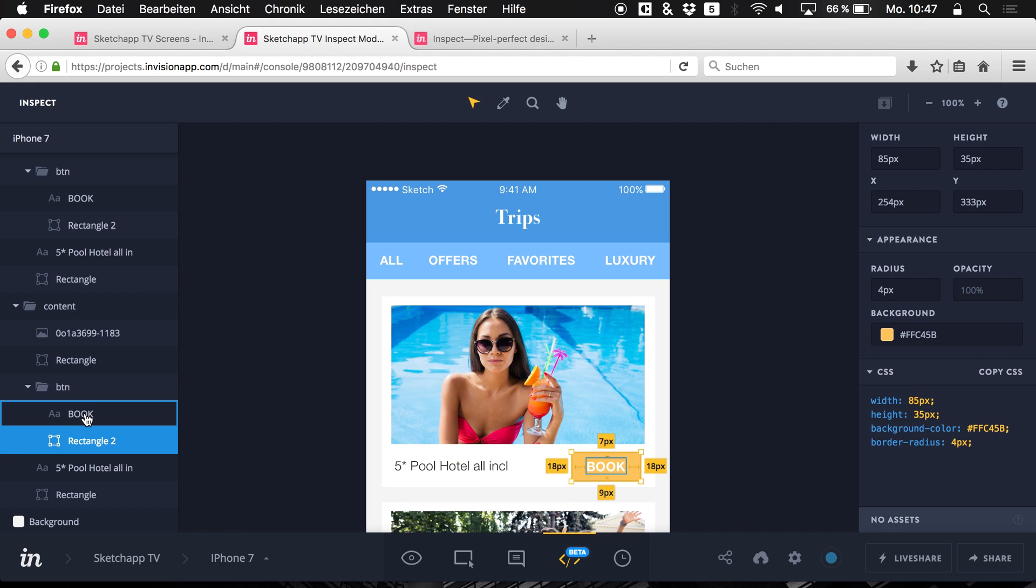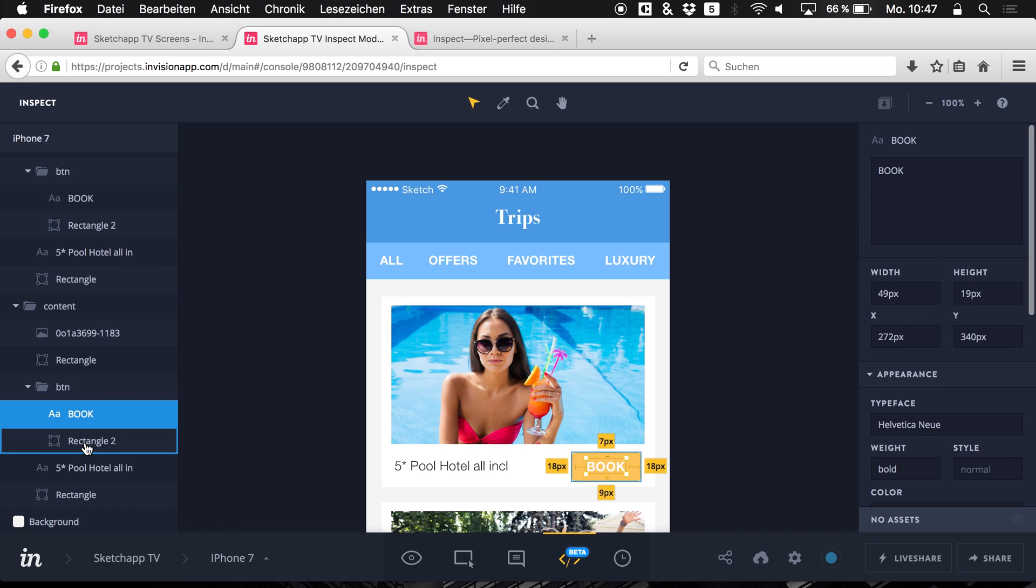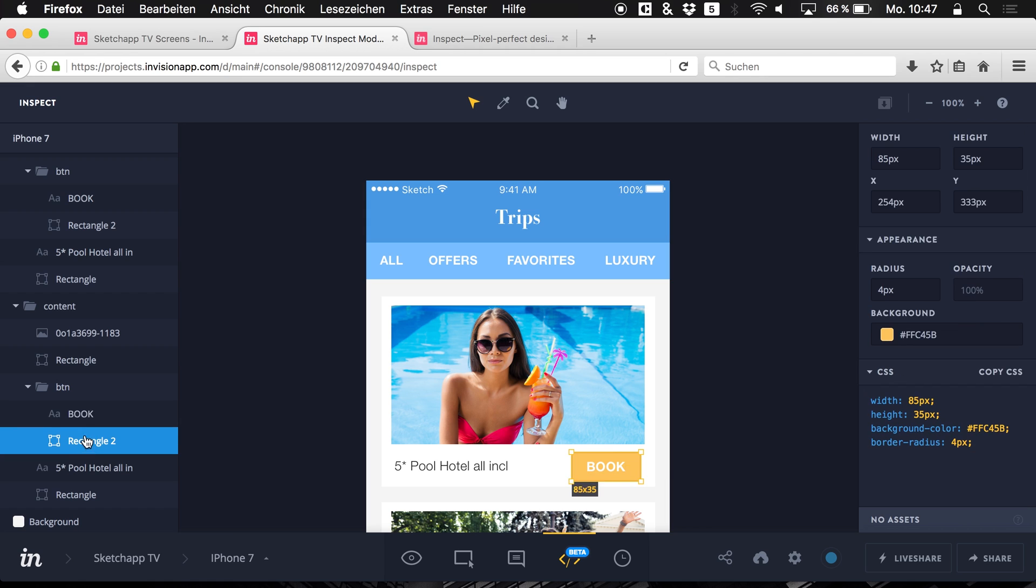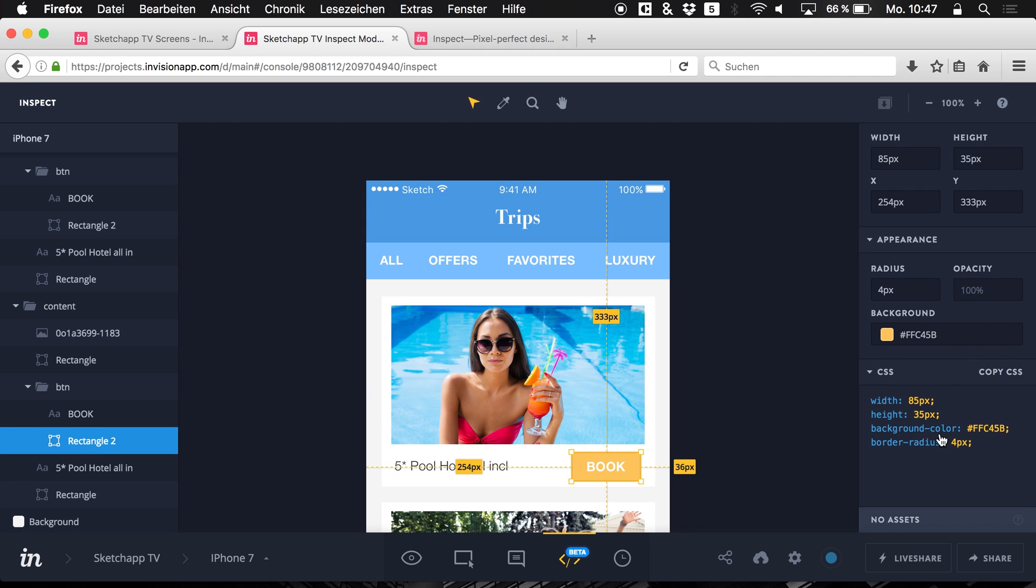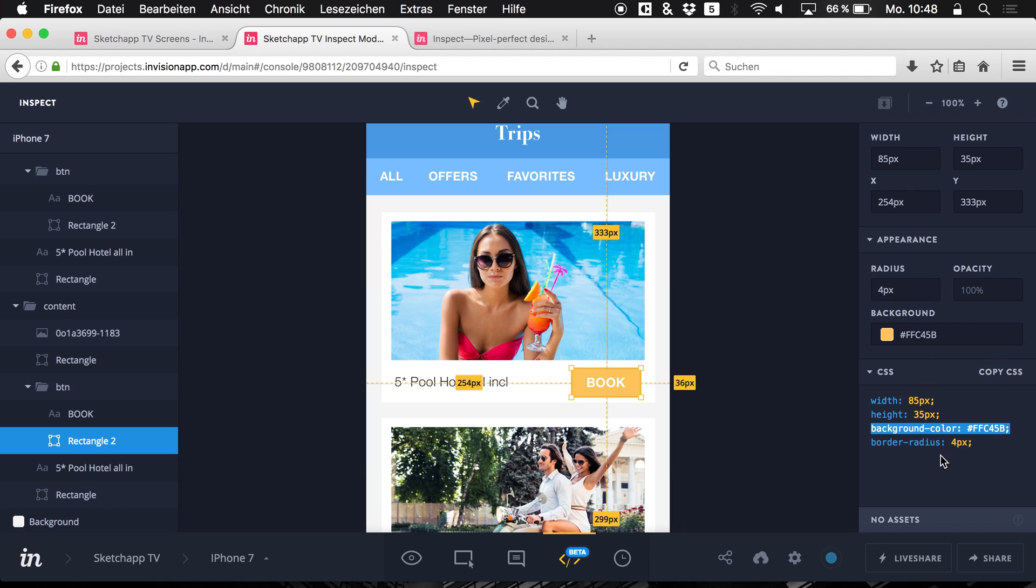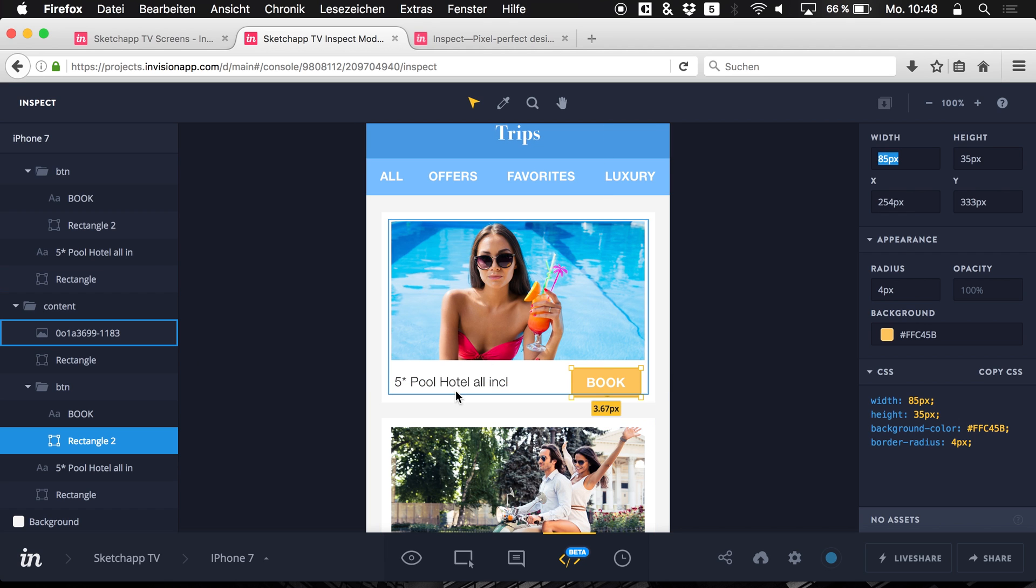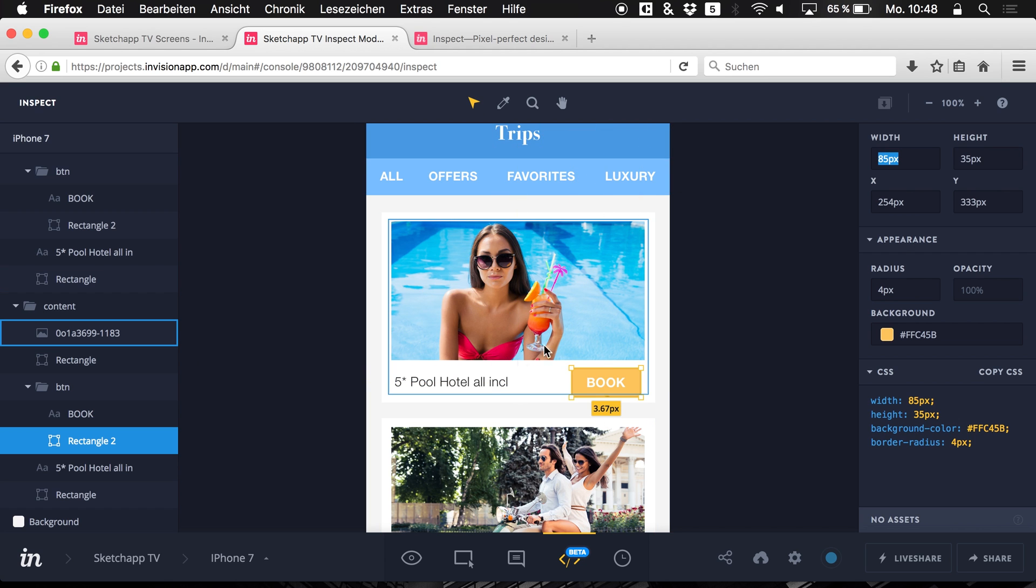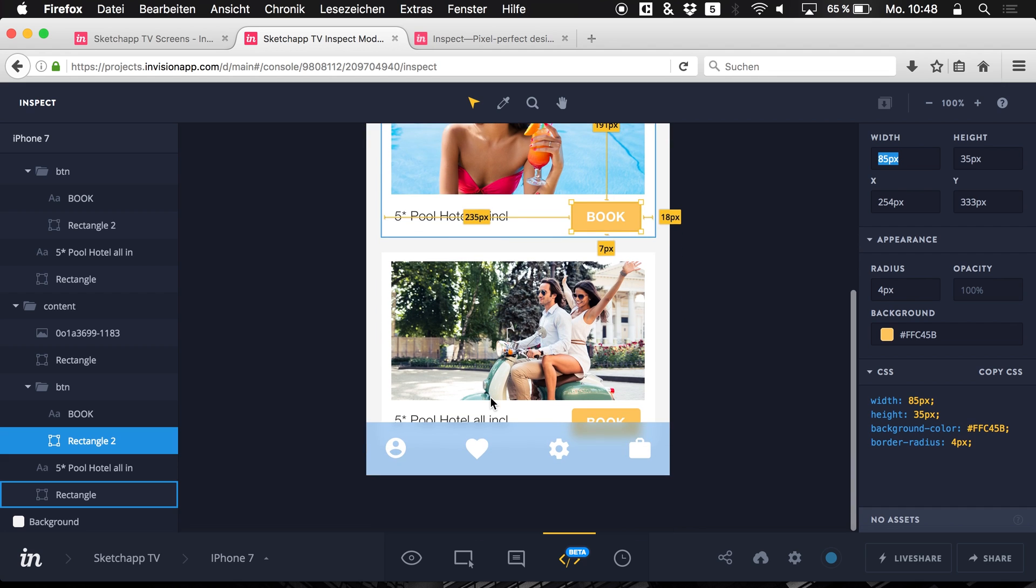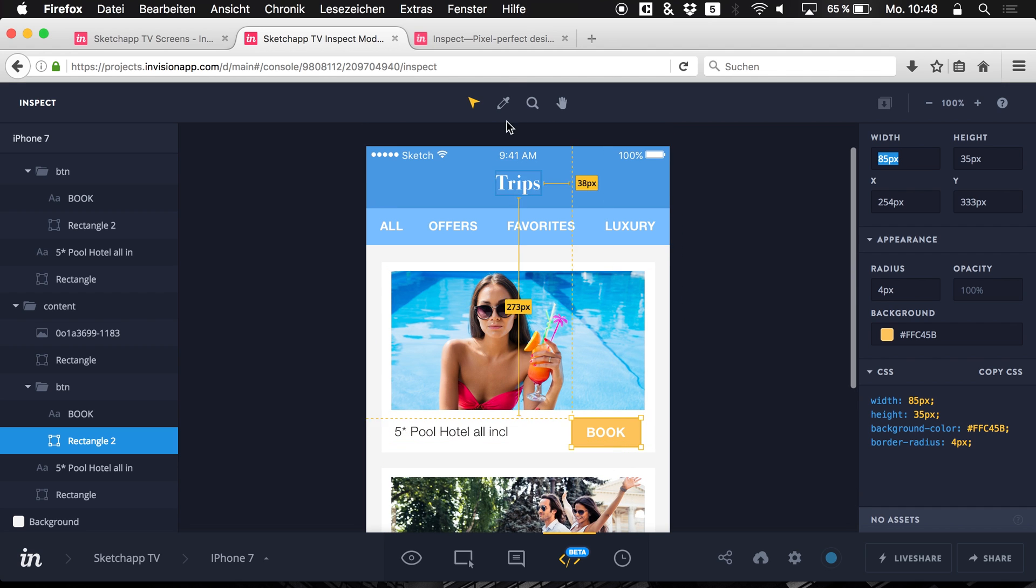For example this button. We see the different spacings of the text in relation to the button itself. And we see different CSS stuff that we can just copy using this button. We can just copy it right here. We see these different values that we have. We can copy all of them and we can simply inspect our design and look at all the different aspects of the layout.